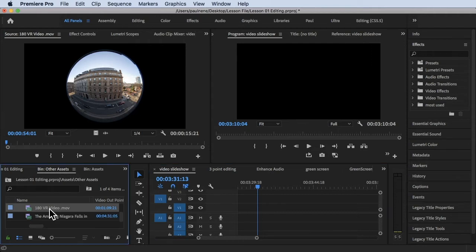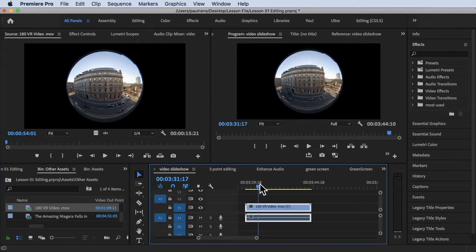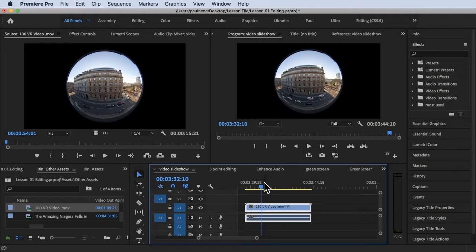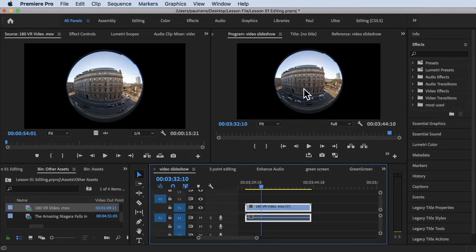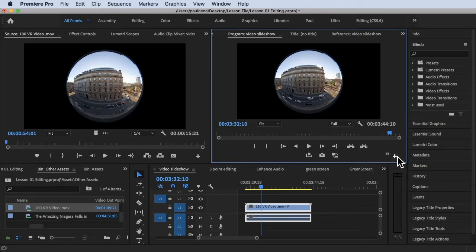So let's go ahead and try to drag this to our timeline. Now it's already on our timeline. So if you want to enable the VR display in Adobe Premiere Pro, there is one located in Program Monitor.